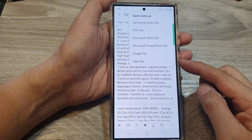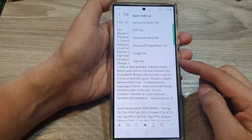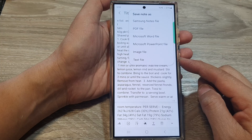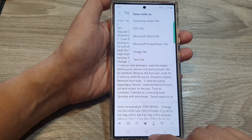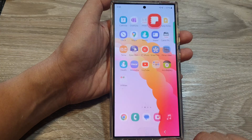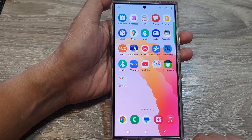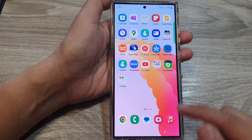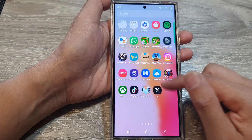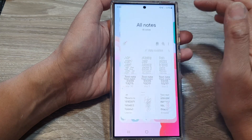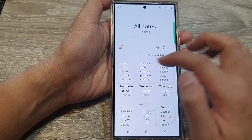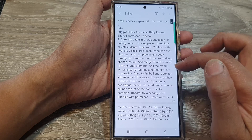How to export your notes from Samsung Notes on the Samsung Galaxy S24 series. First, tap on the home button to go back to the home screen. Now on the home screen, in the app screen, open up Notes. And from here, open up the note that you want to export.